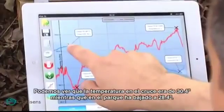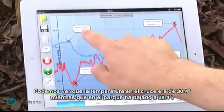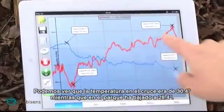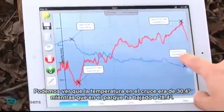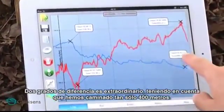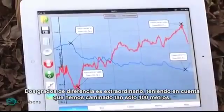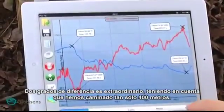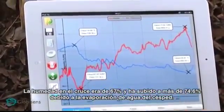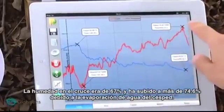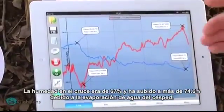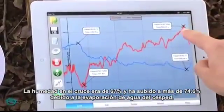As you can see, the temperature in the city junction was 30.48 degrees Celsius, while in the park it went down to 28.4. This is a two degree difference, which is amazing for just 400 meters of walk. The humidity started at 67% in the city junction and went up to 74.6% due to evaporation of the grass.